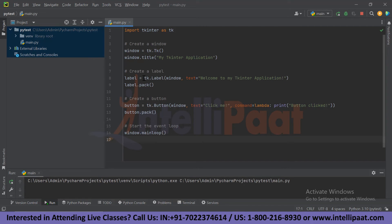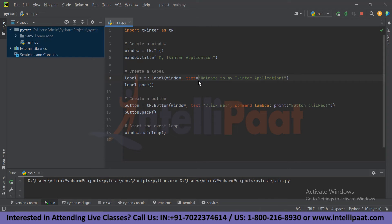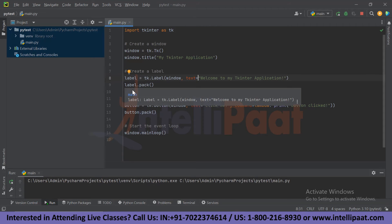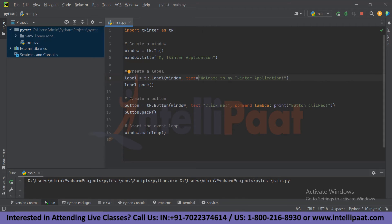For the label, declare a variable equal to TK dot Label, passing in the window and the text you want to display, then call label dot pack. After that, create a button by declaring a variable called button equal to TK dot Button, passing in the window and the text — here I have written 'Click Me' — and a command equal to a lambda expression that prints 'button clicked' when clicked. Finally, start the event loop with window dot mainloop.